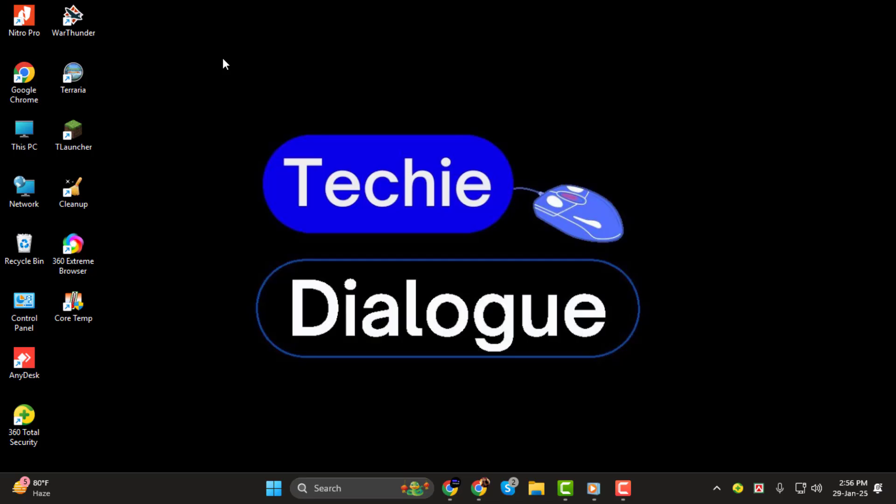If you find this tutorial helpful, don't forget to subscribe to the channel for more tech tips. Let's get started.